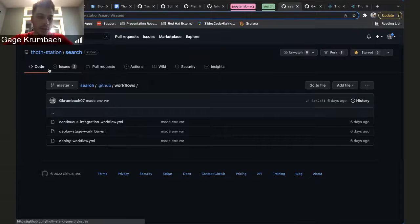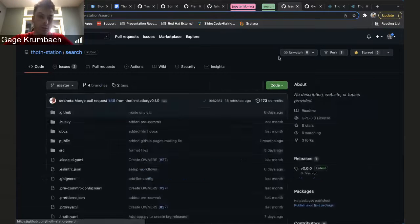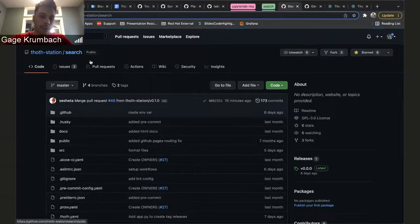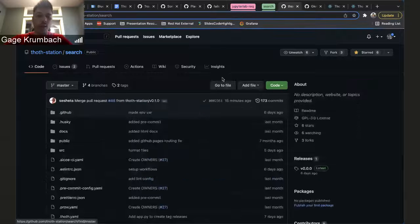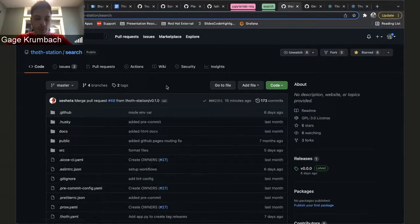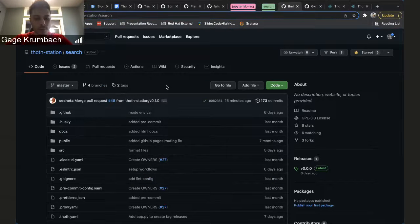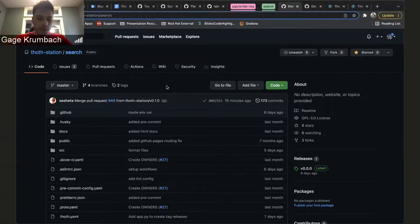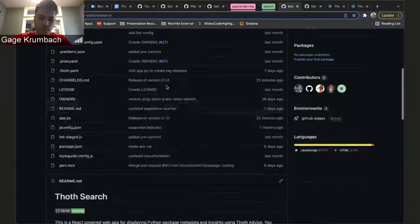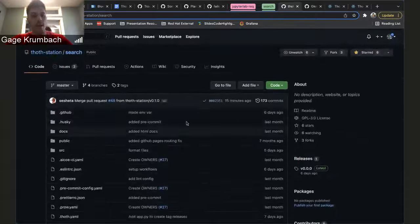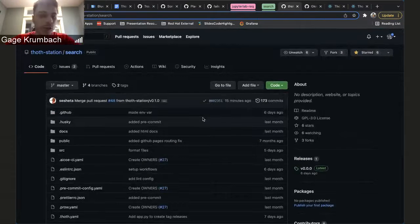And then we also have the main repository over here where people can make issues, pull requests, and it works like just any other repository that's inside Thoth Station. So you can do Thoth's work, everything's fine.